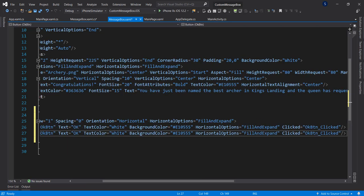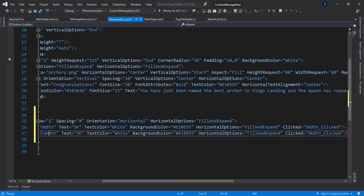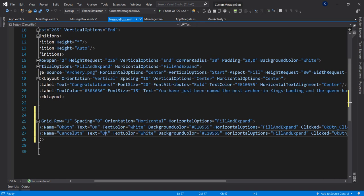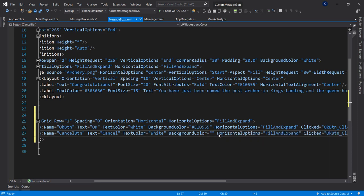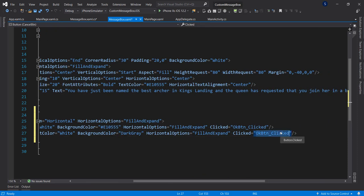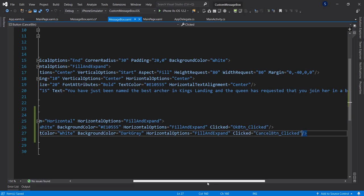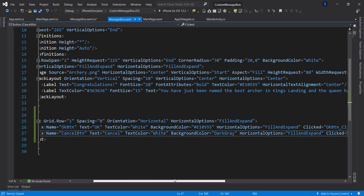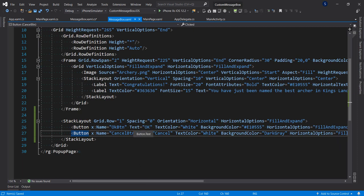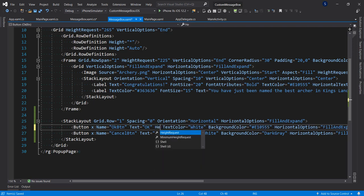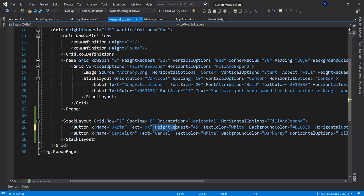I'll duplicate the OK button and change some properties. Rename it to 'cancel btn', set the text to 'Cancel', the text color to white, and the background color to dark gray. Wire up the click event with a new event handler. Also, let's add a width request of 45 to each button.